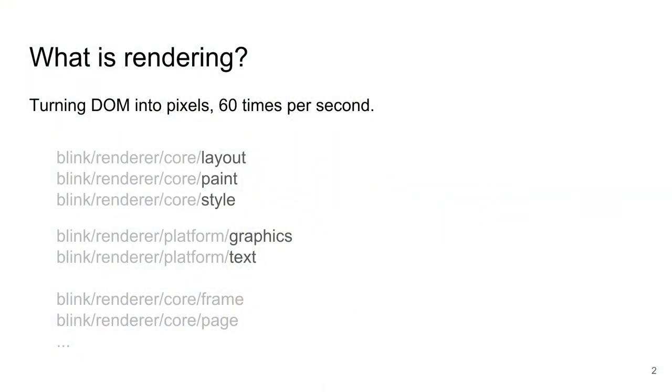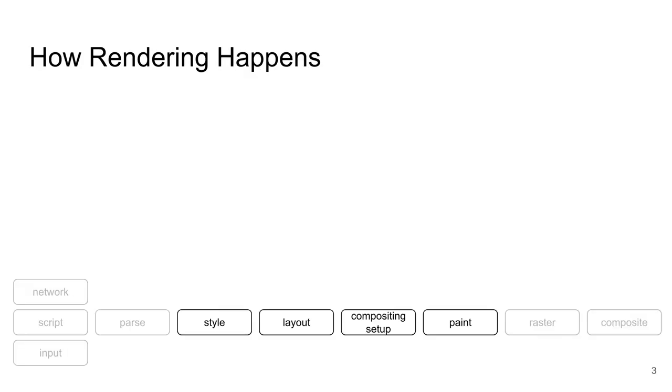Let's begin with what is rendering. Very simply, it is the bedrock function of a browser. It takes your HTML and CSS, which has been parsed into DOM tree, and turns it into pixels on the screen. Here I've listed some of the directories in the repository where most of our code lives.